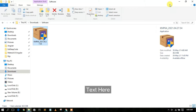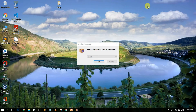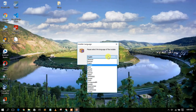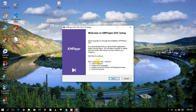After granting administrative privileges, minimize the download folder. The KMP installer wizard opens and asks which language you'd like to use. Select English and click OK. You'll see the welcome screen for KMP Player 64x setup.